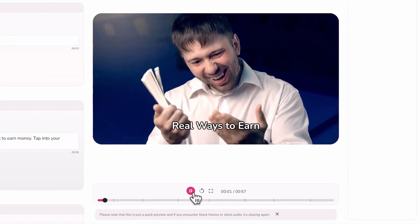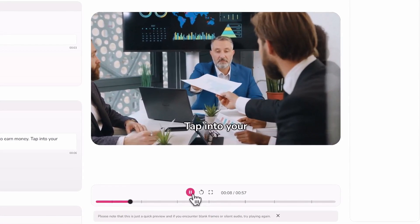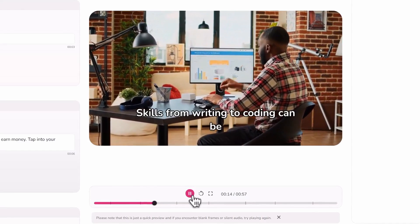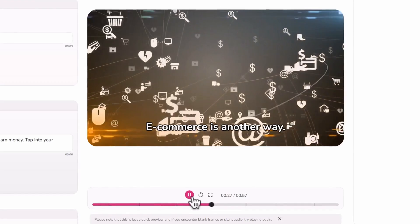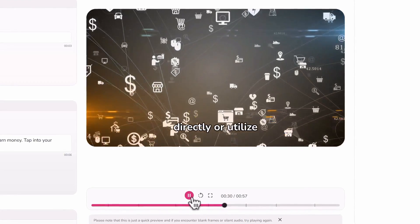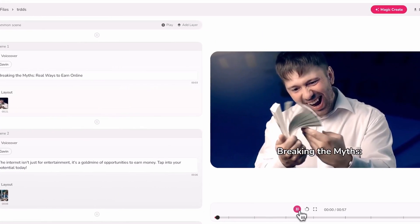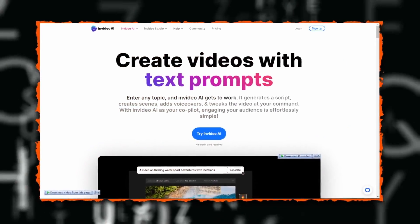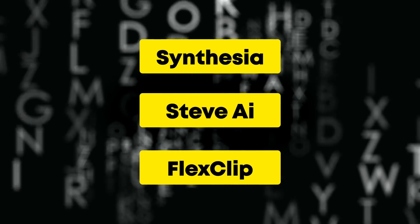Here's a sample of Flicky's output: "Breaking the myths — real ways to earn online. The internet isn't just for entertainment; it's a goldmine of opportunities to earn money. Freelancing is the first approach — skills from writing to coding can be marketed to a global audience. E-commerce is another way: sell products directly or utilize dropshipping." Flicky is free to use every month, and I've created a full tutorial on it which you can click to watch. InVideo and Pictory are other great AI tools that can do this for you as well.